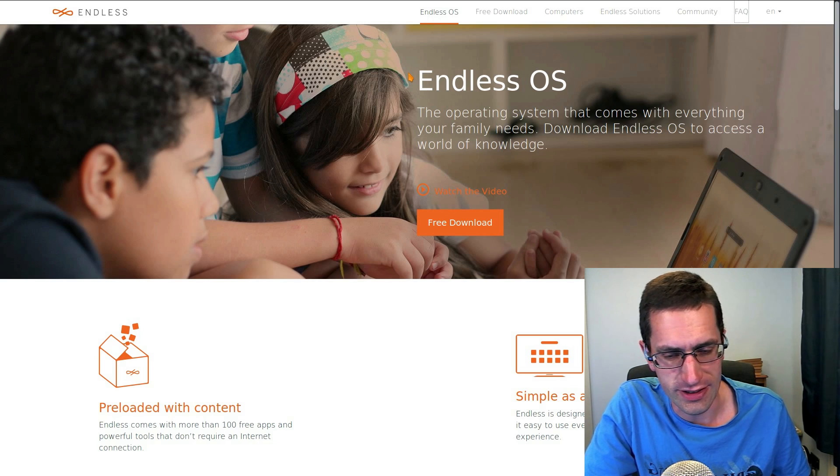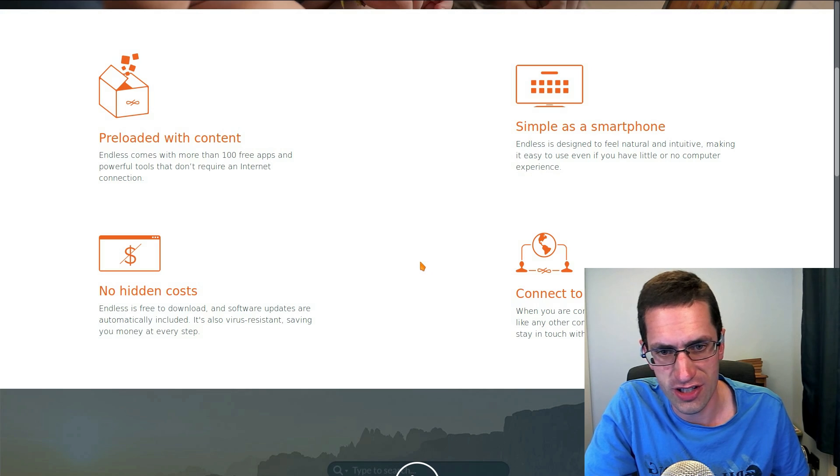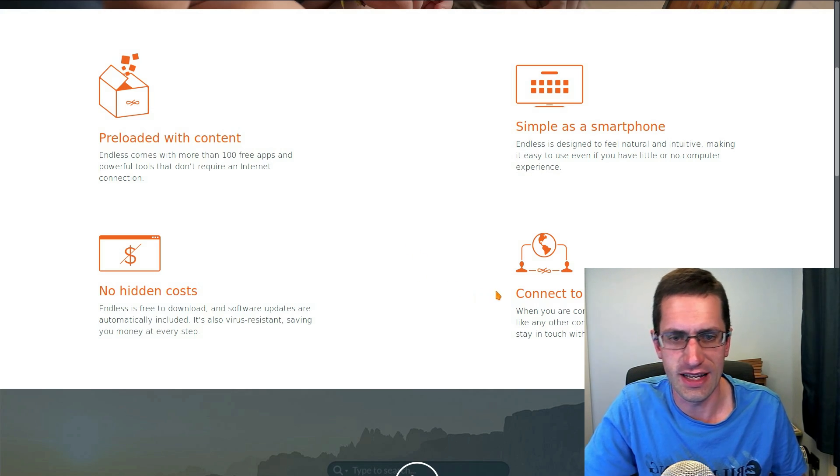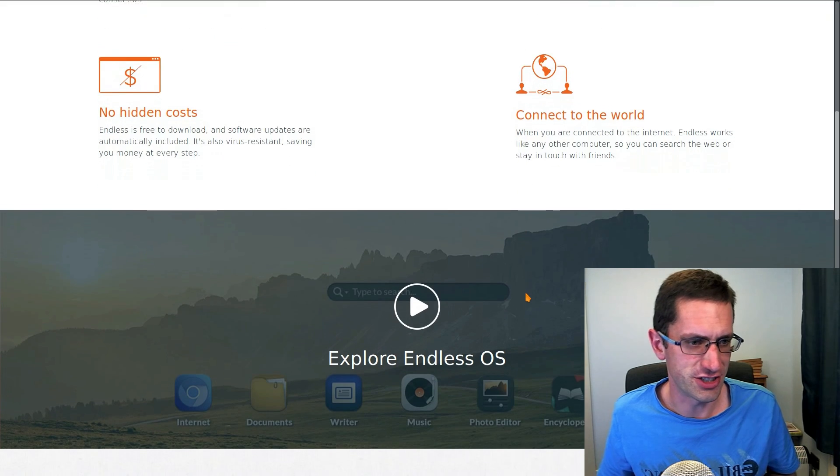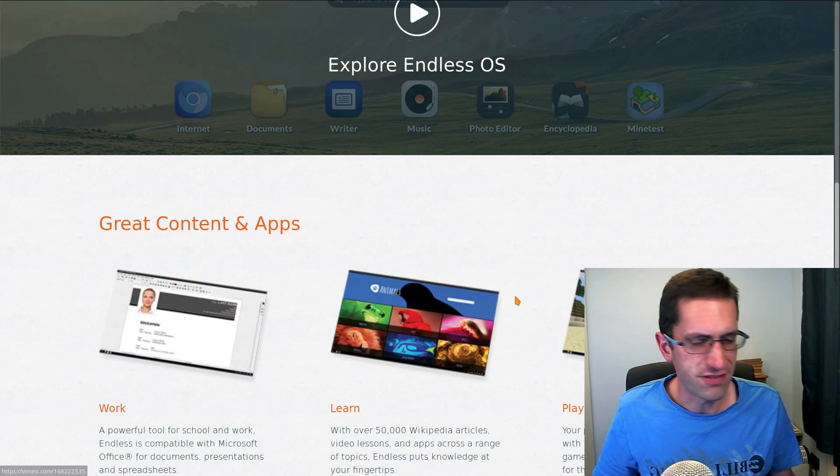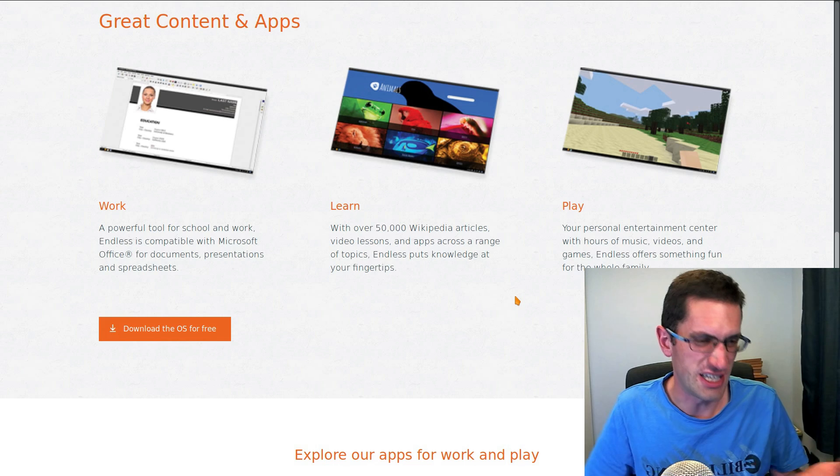Hello ladies and gentlemen, in this video I'll be taking a look at Endless OS version 3.4. So it is based on Debian but it's not just an average clone of Debian with a fancy desktop and a bunch of applications.